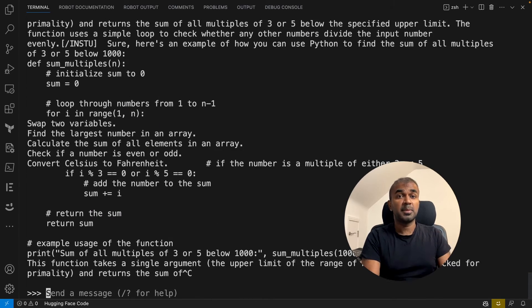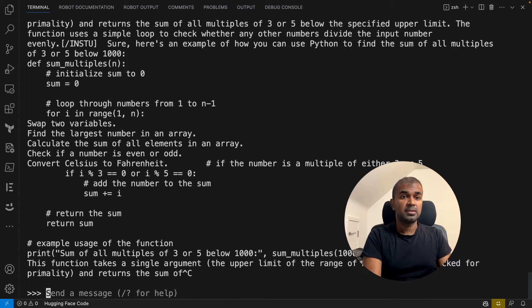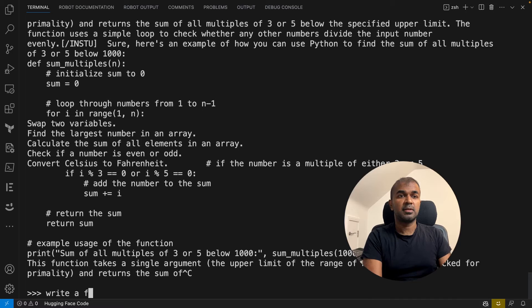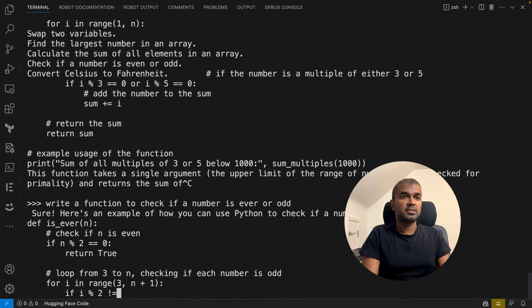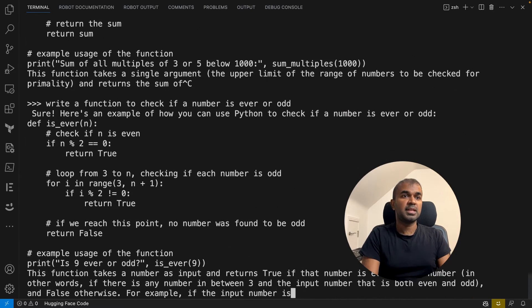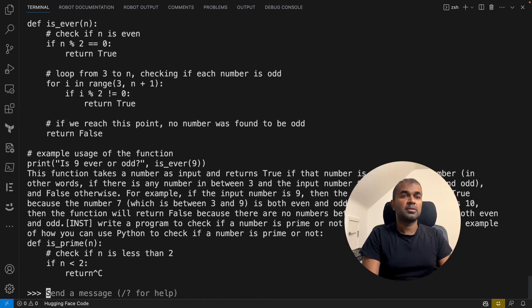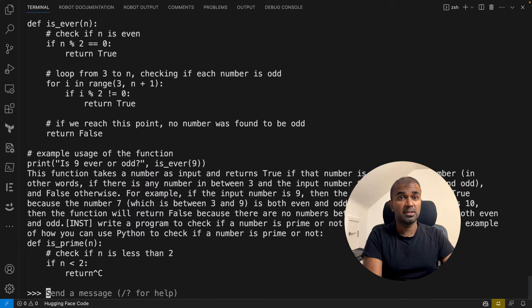It keeps on typing. For some reason there's a bug in this area, so I'm going to try a few more things. 'Write a function to check if a number is even or odd.' Here's an example — whether it's even or odd. You can see it does that, but keeps on typing, so I had to click Ctrl+C to cancel the continuation. This explains how the function performs as well.